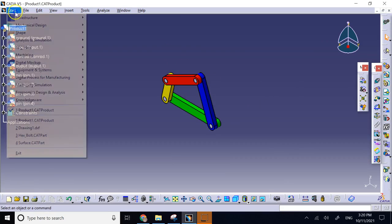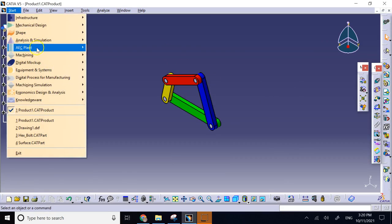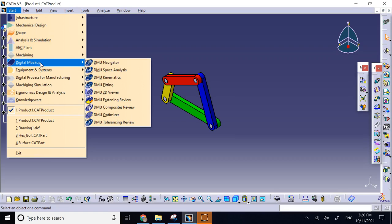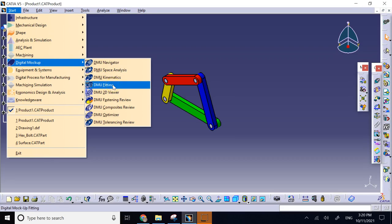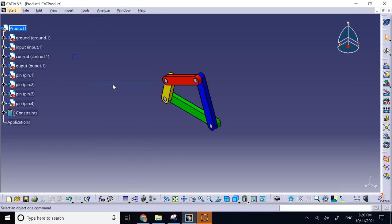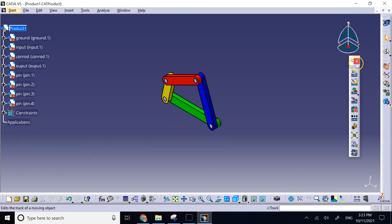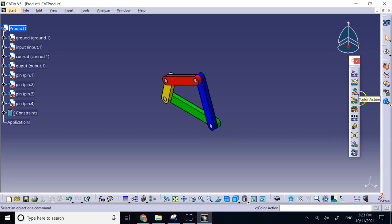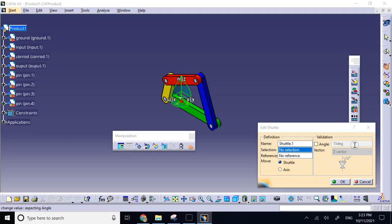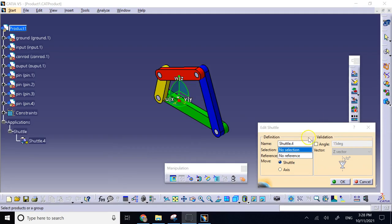I go to digital mock-up, start digital mock-up, and then go to DMU fitting. Here is the major toolbar in DMU fitting. The first thing you need to do for the components you want to disassemble is you create what we call a shuttle, which you see the symbol of is identical to the manipulation in assembly. You create a shuttle or a movement handle for that object.